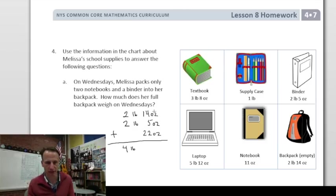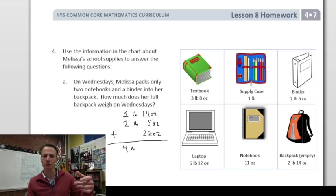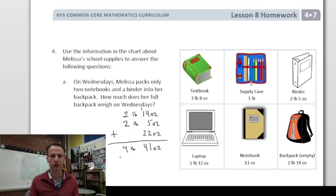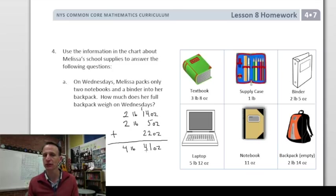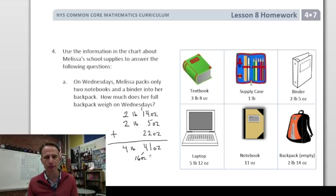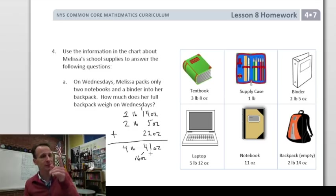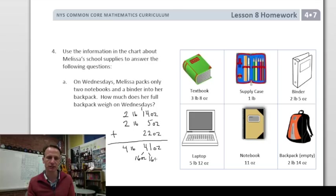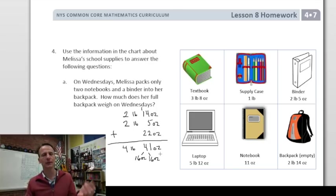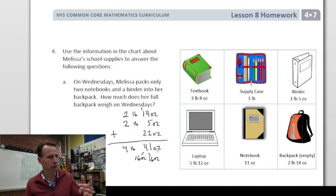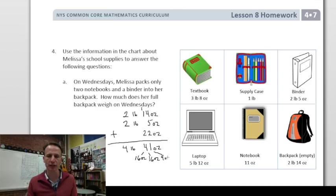Column addition of ounces: 14 plus 5 is 19, plus 22 is 41 ounces. Now decompose 41 ounces into pounds: 16 ounces is one pound, another 16 is two pounds (32 total), leaving 41 minus 32 equals 9 ounces. Those two extra pounds added to the four pounds gives six pounds. On Wednesdays, her full backpack weighs six pounds nine ounces.